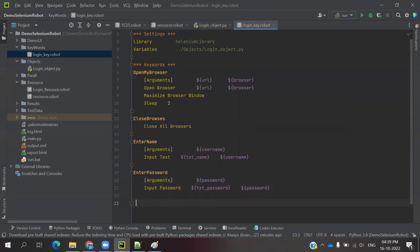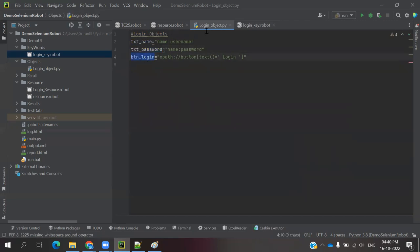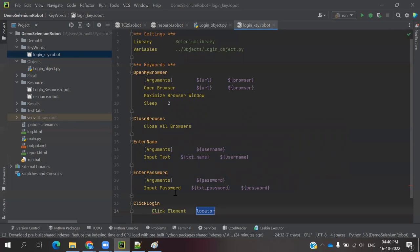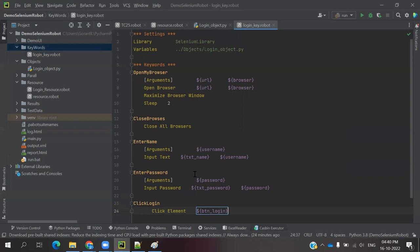And another keyword: 'Click Login'. We use 'Click Element' and specify the locator as ${btn_login} — the xpath locator we defined in our objects. Now all keywords are created.